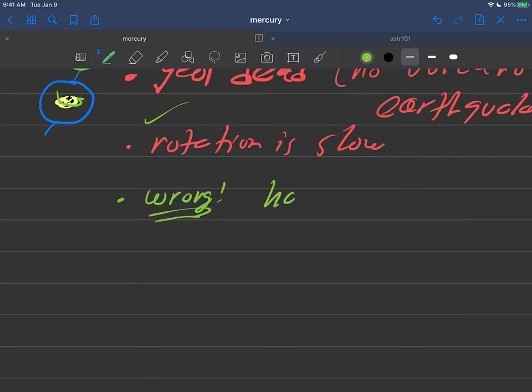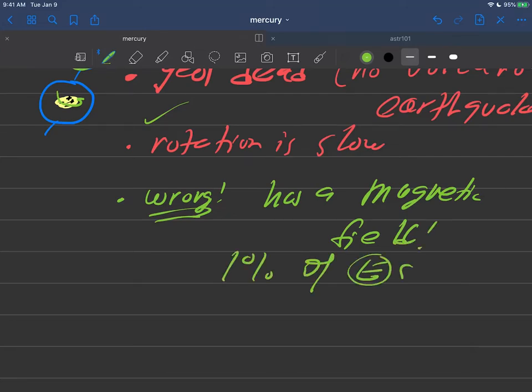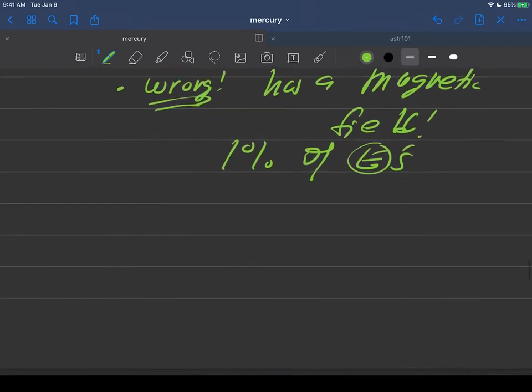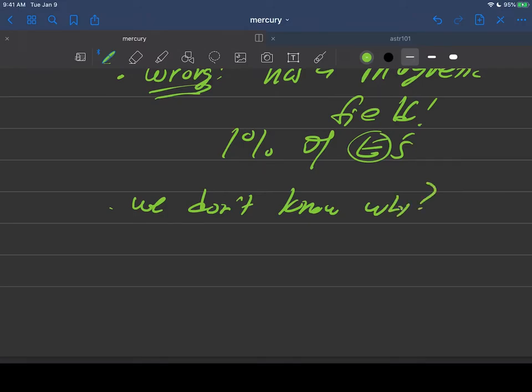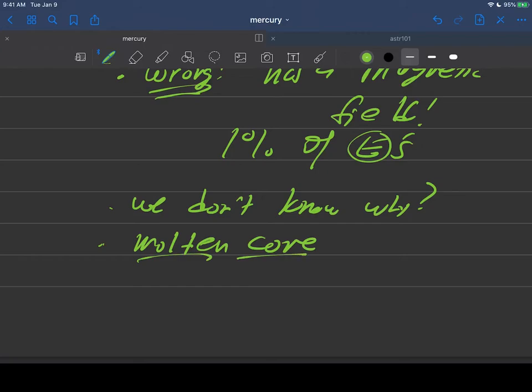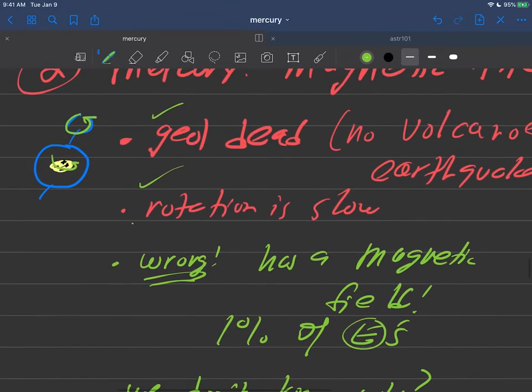Turns out Mercury has a magnetic field. It's weak, about 1% of Earth's, but it is there. The reason I said this video is going to be short is we don't know why. We don't know why it has a magnetic field. Maybe it's not as geologically dead as we think. Maybe it has a molten core after all where those charges are swirling around, generating a planetary-wide magnetic field. But it does have that slow rotation, so that doesn't hold up.